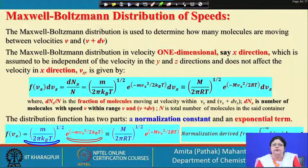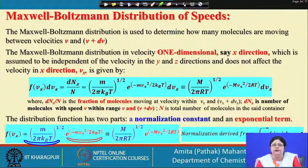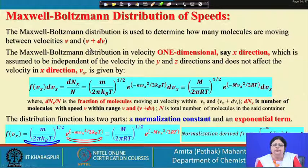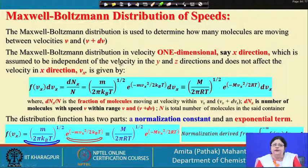We have n total particles in the system. What we are trying to find out is how many molecules are going to have a speed in the range v_x to v_x + δv_x. When we are talking about movement in the x direction, we subscript it as x. So we are finding the fraction of total molecules moving in the x direction having velocity in the range v_x to v_x + δv_x.